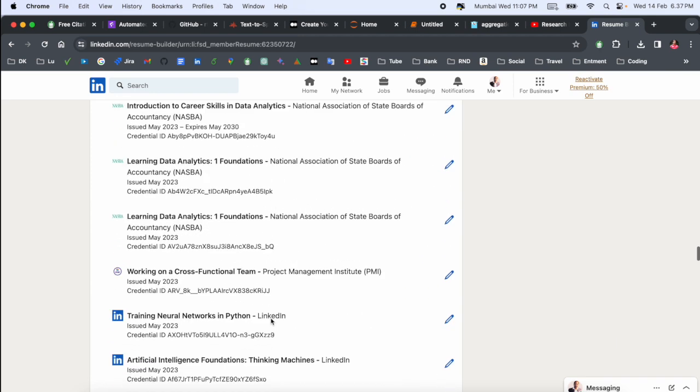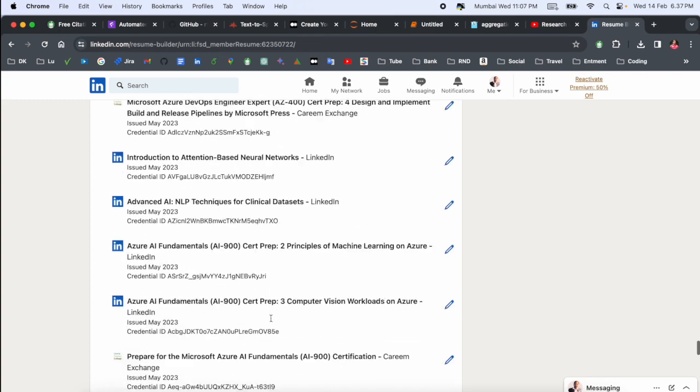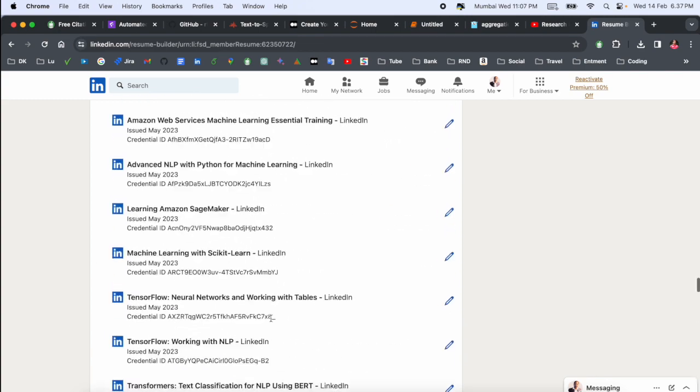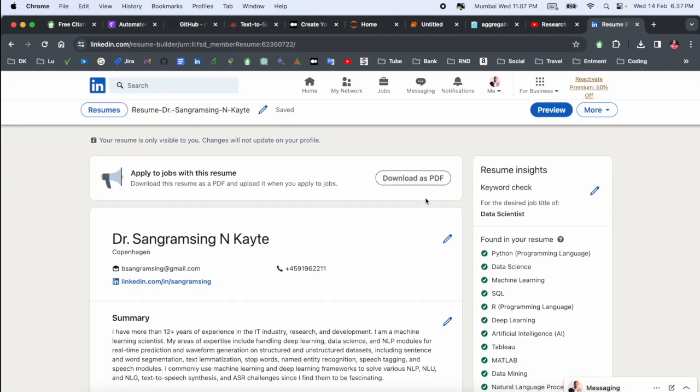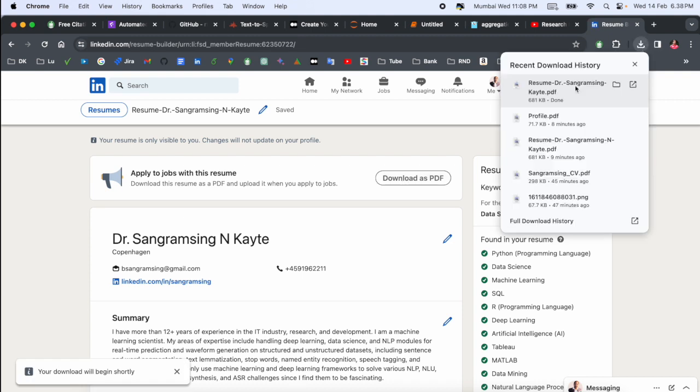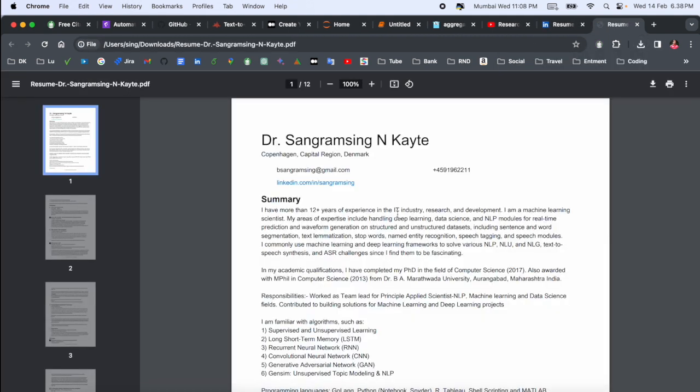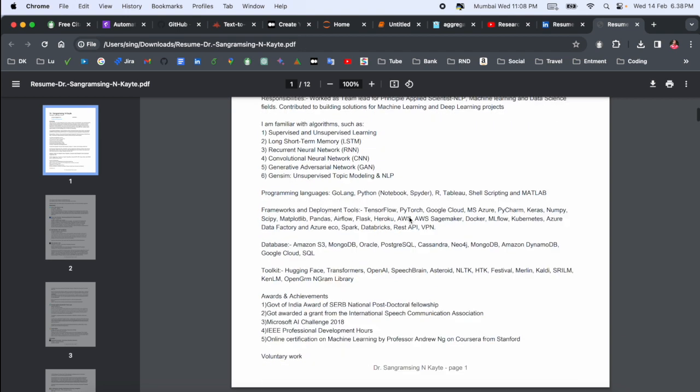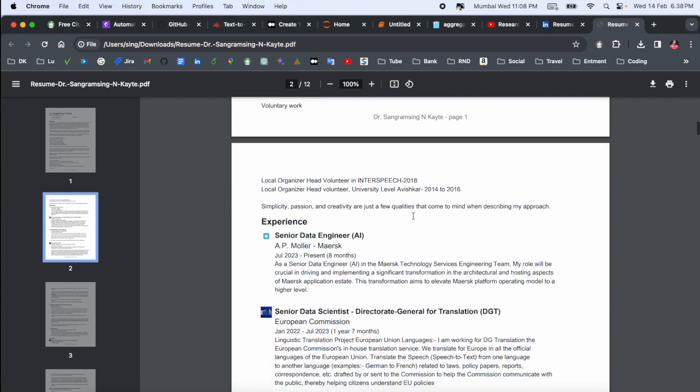Data Scientist related, all key points are displaying here. You need to simply download here, the download. After download, you just simply open and this is my resume I just created using LinkedIn profile.